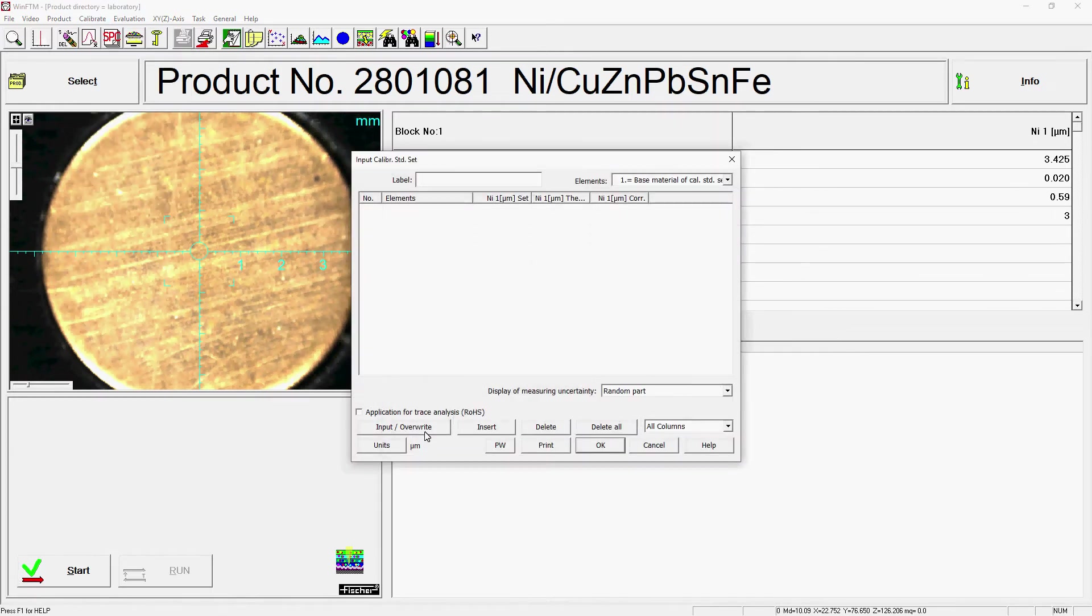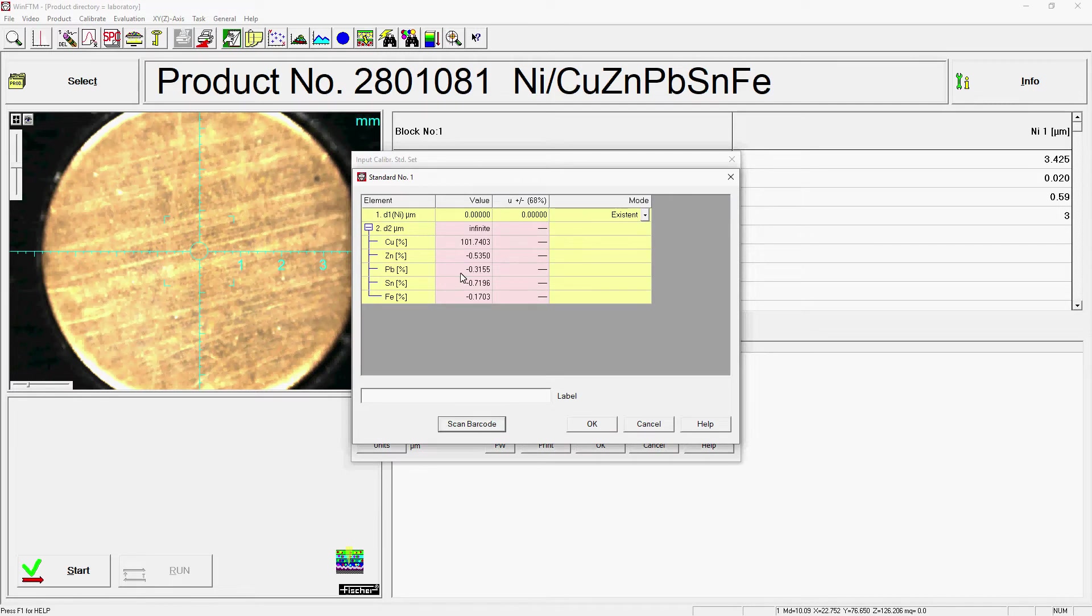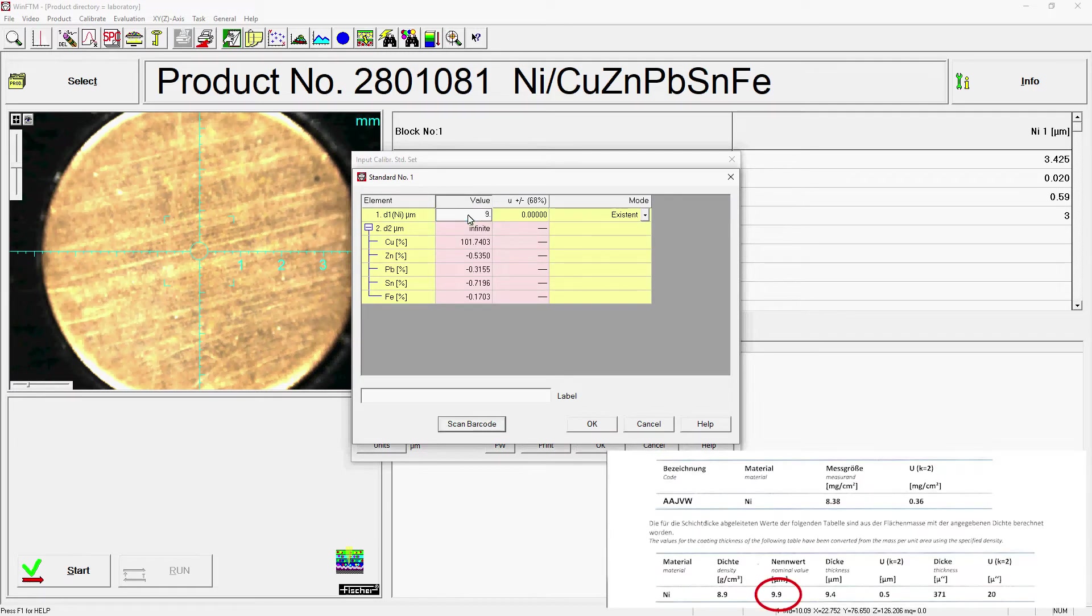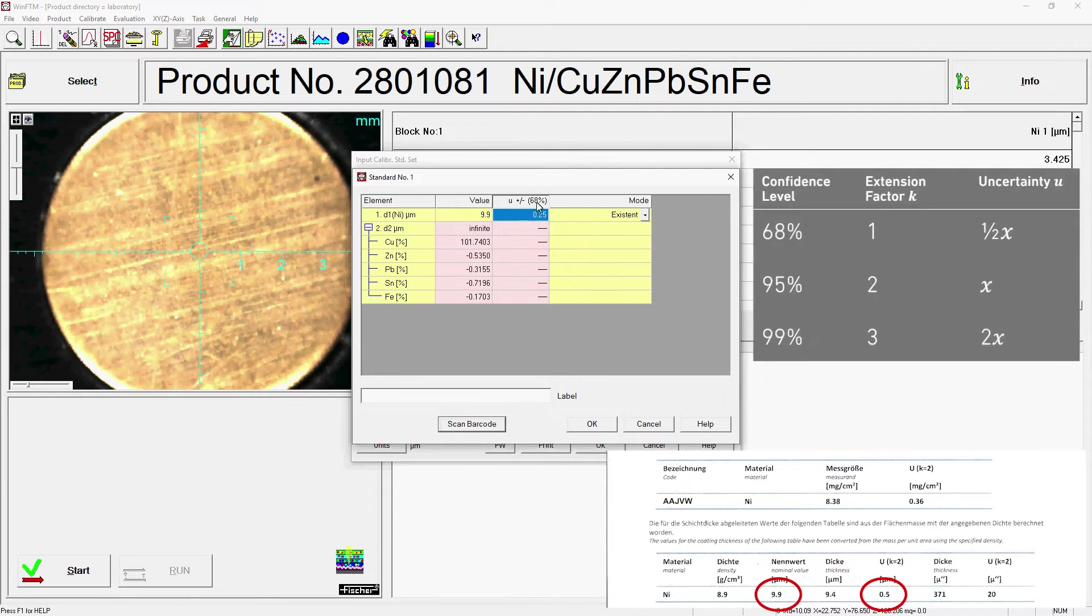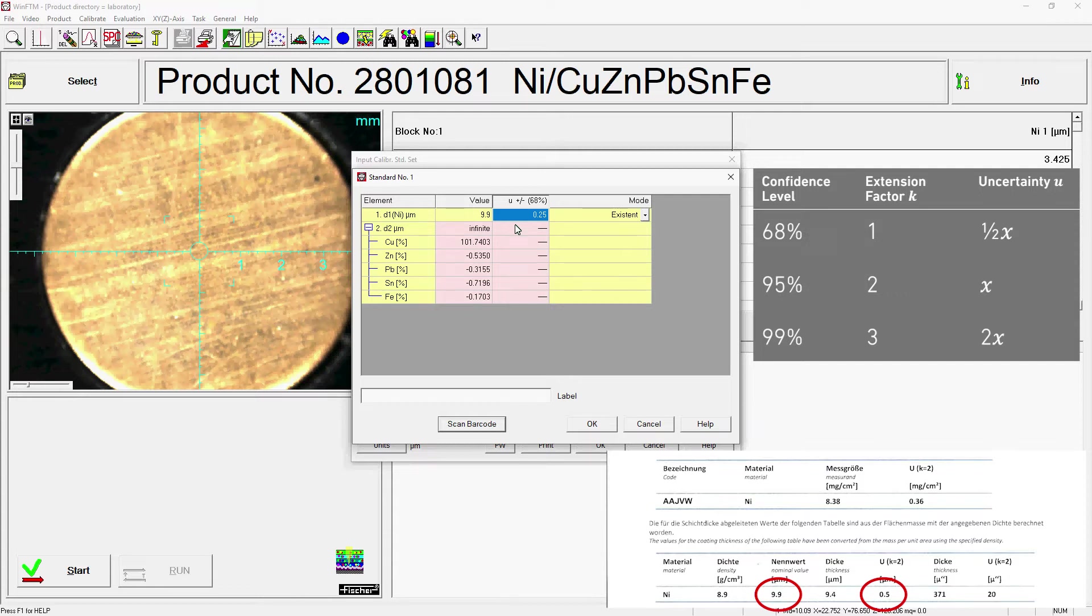Use the Input Override button to store a new calibration standard. Enter the certified values of your standard in the Value column. In the U column, enter the uncertainty of the certified value. Please note that the uncertainties of the Fischer calibration standards are always specified with a confidence level of 95%. If U is to be entered for your instrument with a confidence level of 68%, you must divide the certified uncertainties by 2.